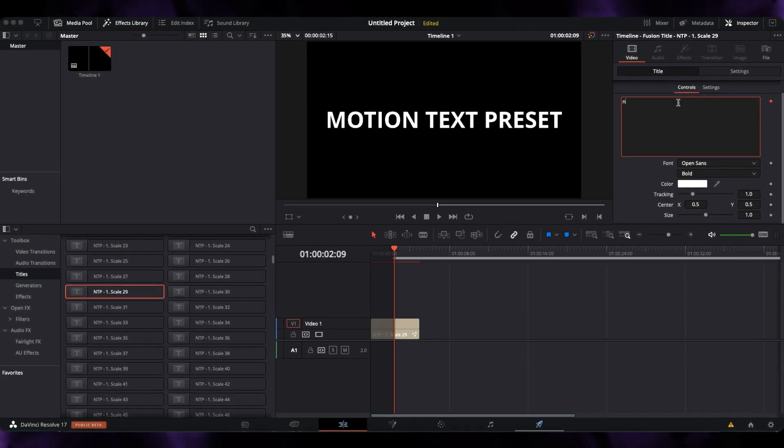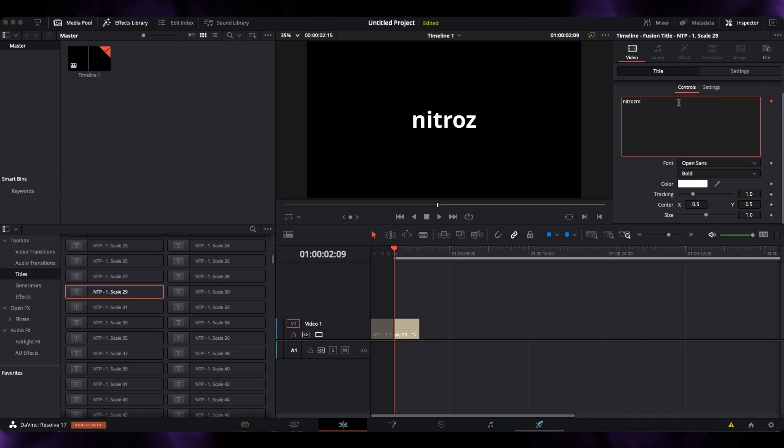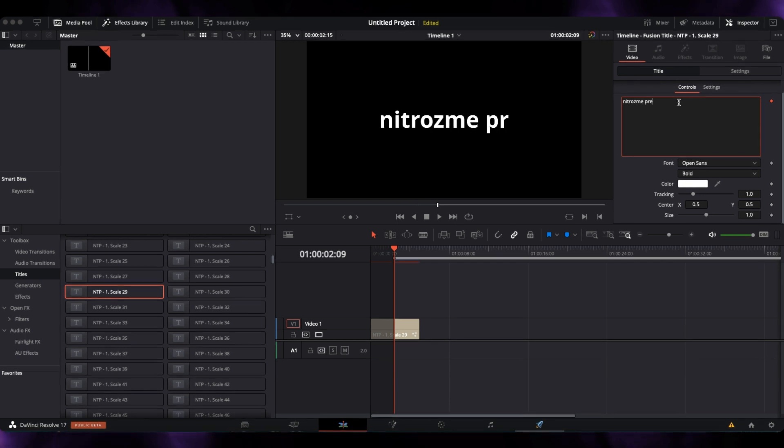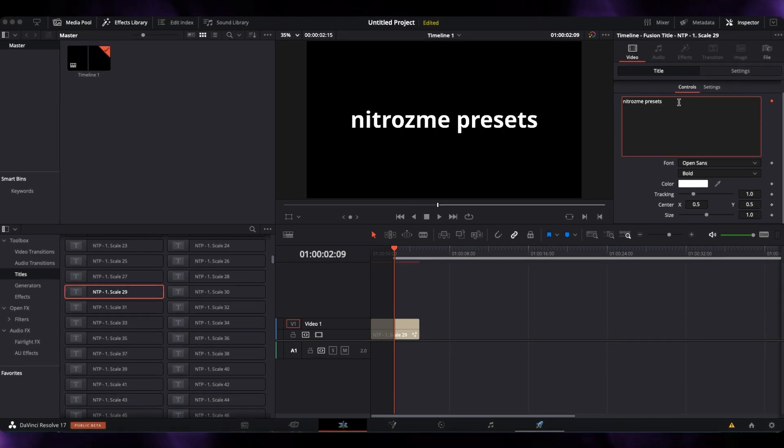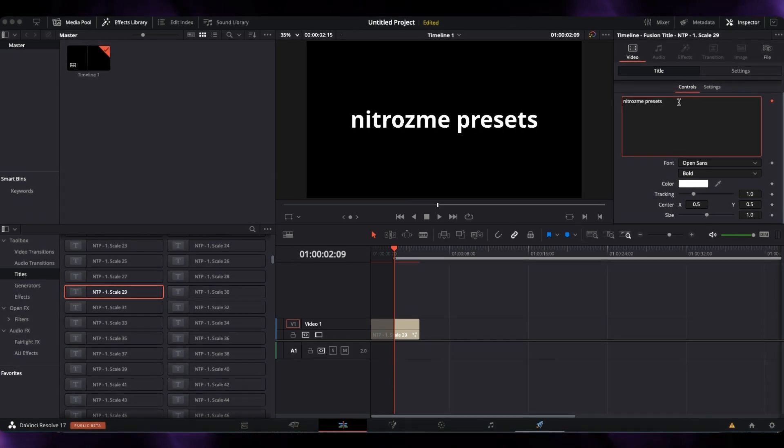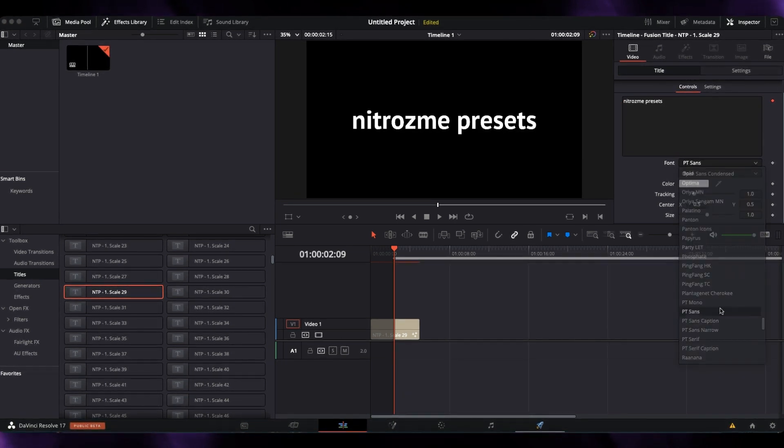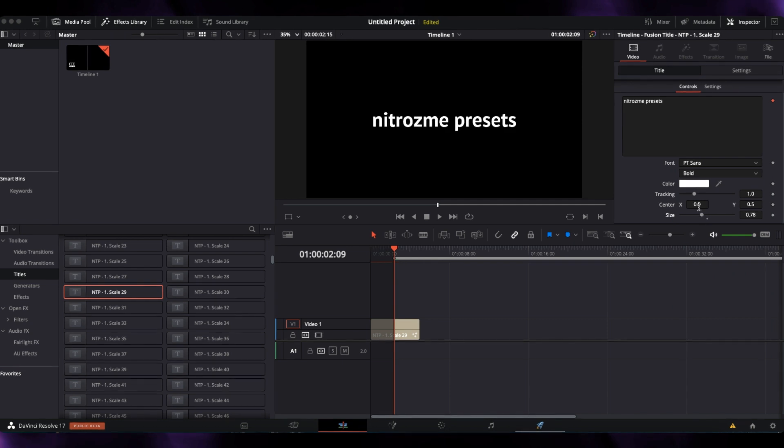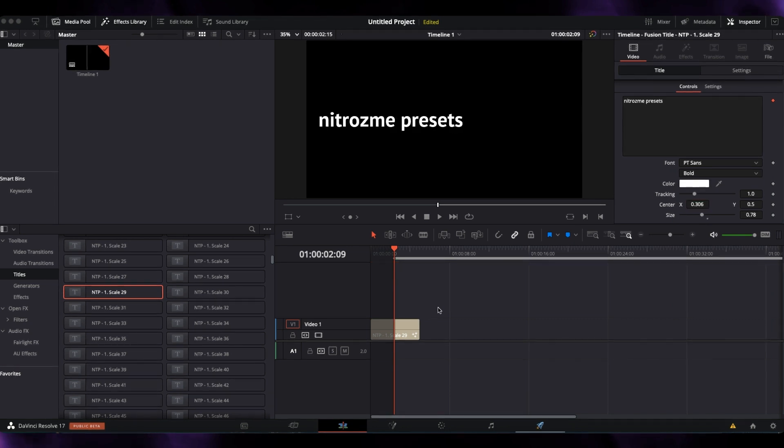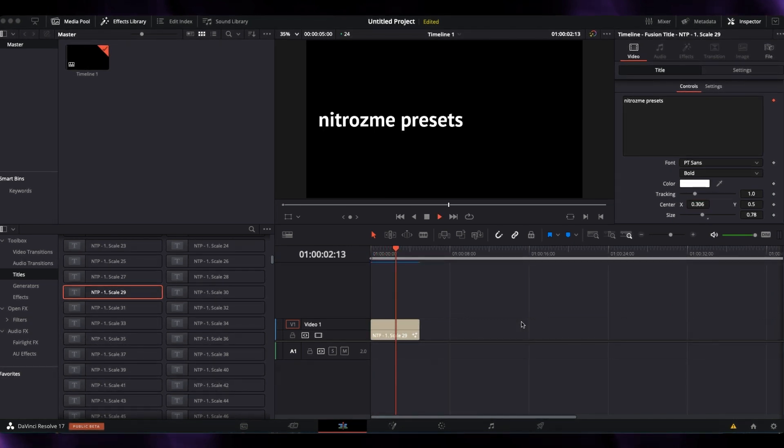I can change text, font, and other parameters. Let's see the animation.